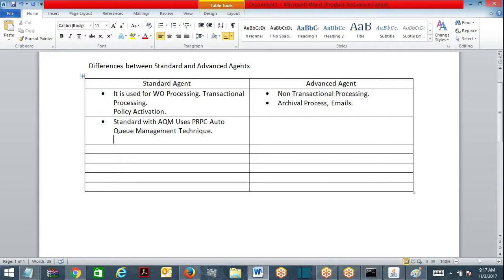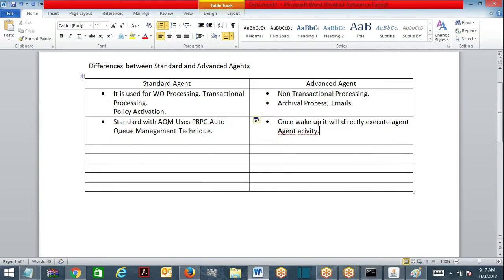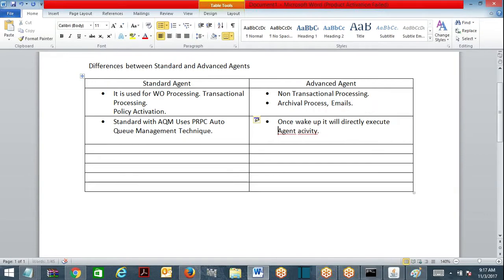When the standard agent wakes up it looks at the queue, and if there is no queue item it will go to sleep. But advanced agent — once it wakes up it will directly execute the agent activity, without bothering about the queue.